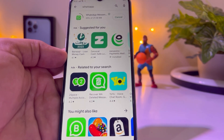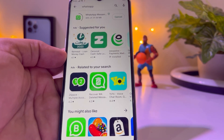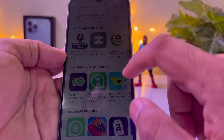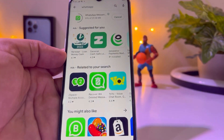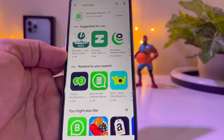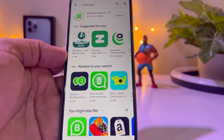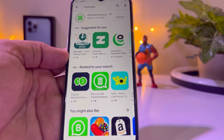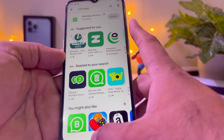You can see WhatsApp is being updated right now. It will take some seconds. After updating WhatsApp we move to the next procedure. WhatsApp is now updated successfully.